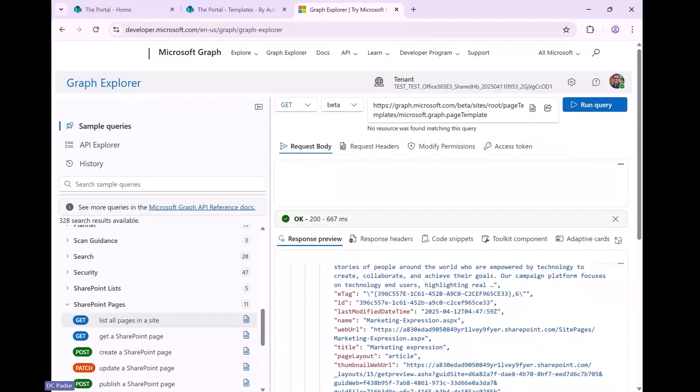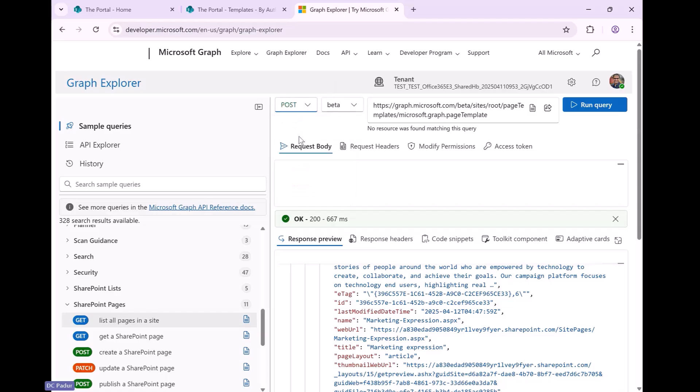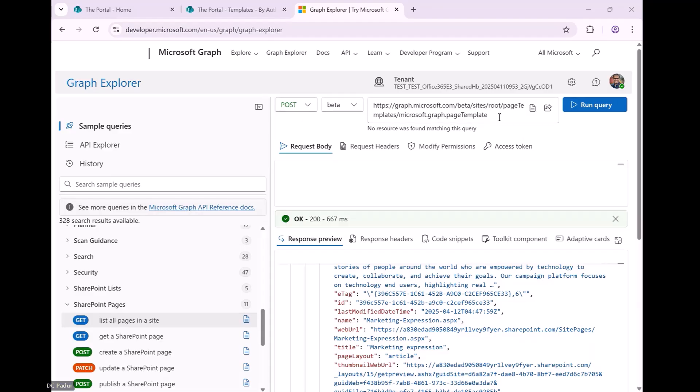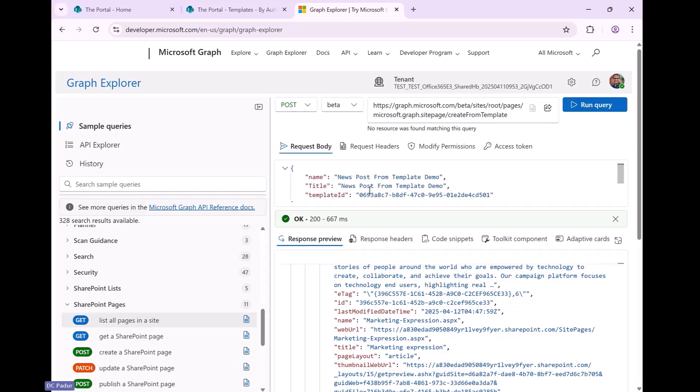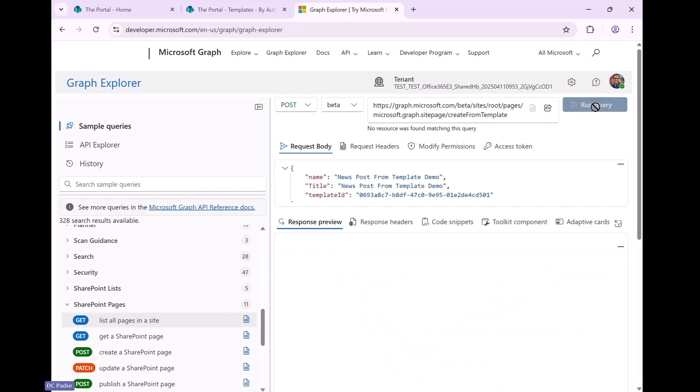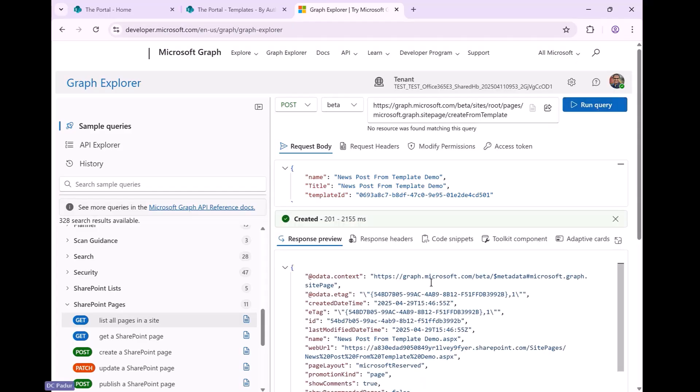So next, what I'm going to do is create a page from site. So for that, I'm going to do a post operation to the same beta endpoint. And I'm going to call the method to create page from template. And I've already created the request body in here. Precreated it, picked up a specific template and run it.